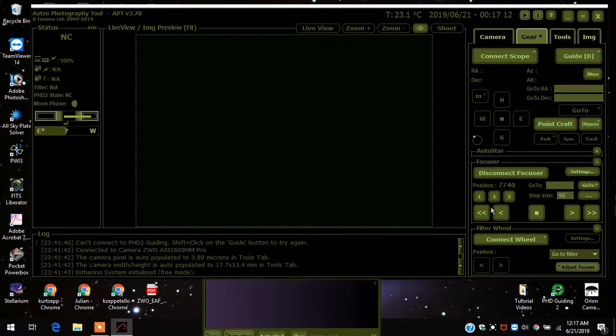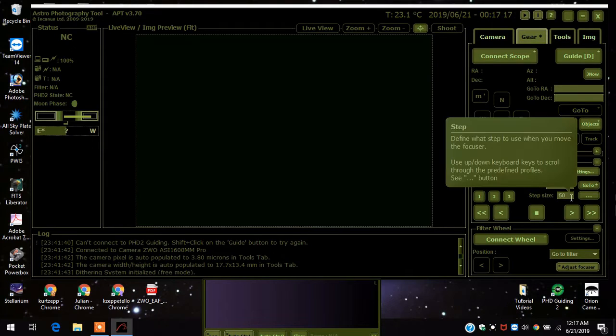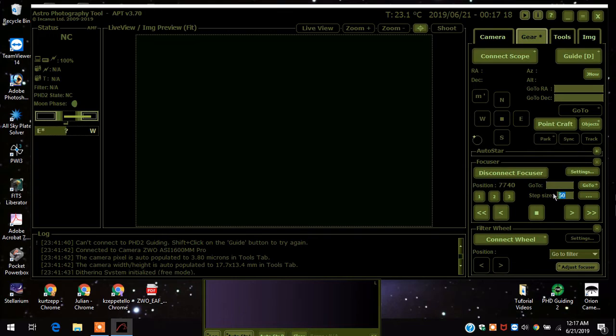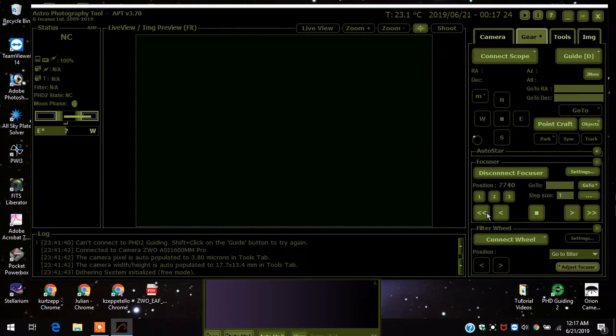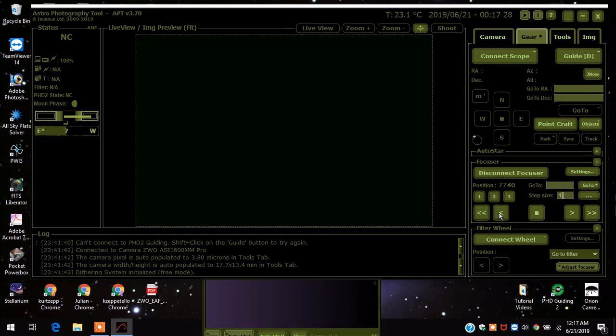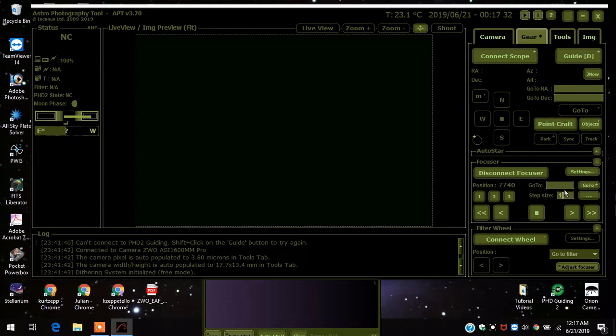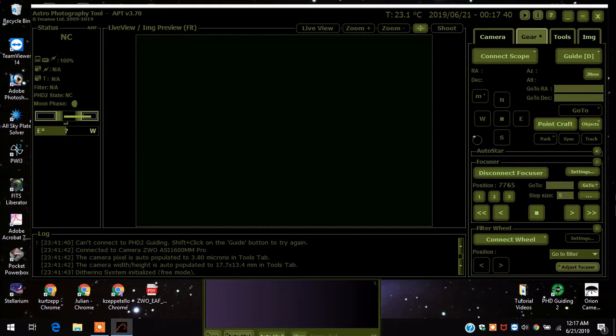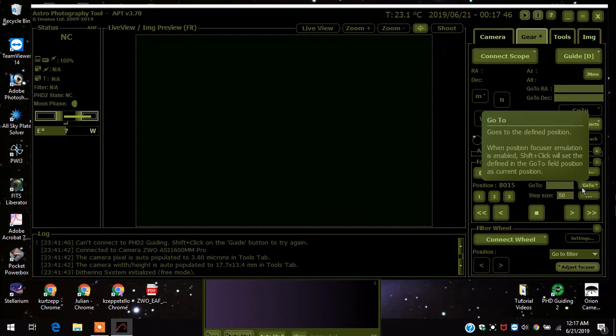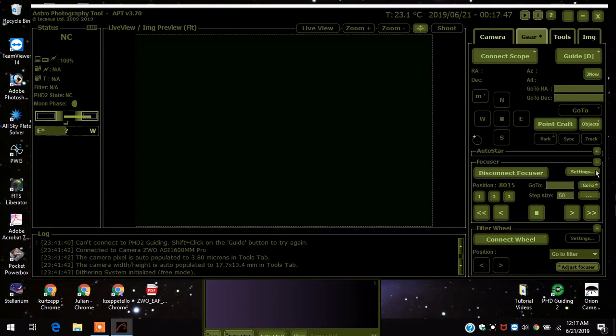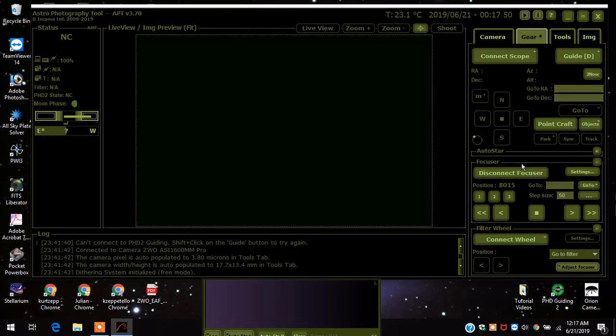When I first started using this, the step size was set at one, and that's the smallest step size. So when I kept pressing the buttons, nothing was working. I was like, 'Oh dear, did I just waste my money?' Anyhow, I was doing some playing around and finally I said, let me move this thing to five. I started pressing it and I noticed the focuser was starting to move, so I upped it to 50. That's what you have to do. Some of you that are really experienced with automatic focusers are probably laughing at me right now.